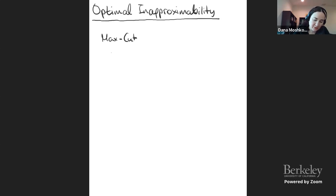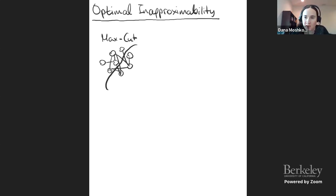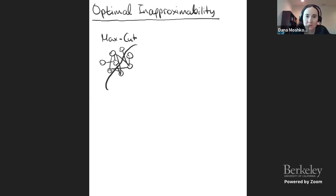MaxCut is the following problem, mentioned before by Erit. You're given a graph and you're trying to find a cut — a partition of the vertices into two sets — such that there are many edges that cross the cut, with one endpoint on each side. I want to tell you about the best algorithm we have for MaxCut, which is purely geometric.